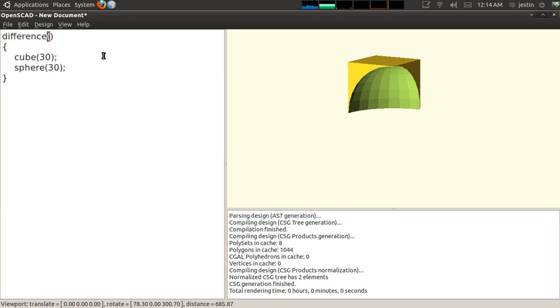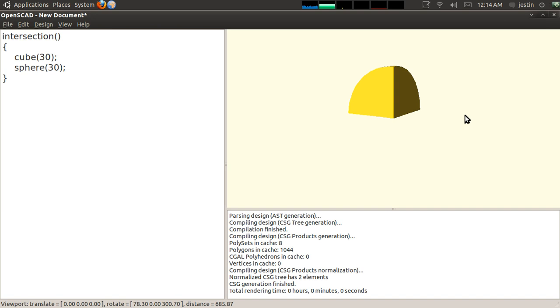However, that's the only Boolean operation that matters in terms of order. Union doesn't matter, obviously, because you're adding together. And the last one, intersection, also doesn't matter.